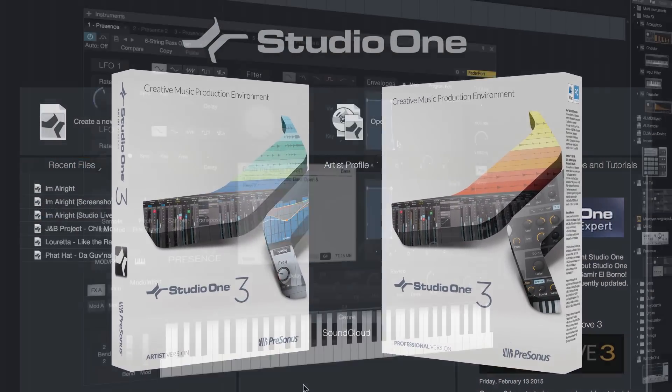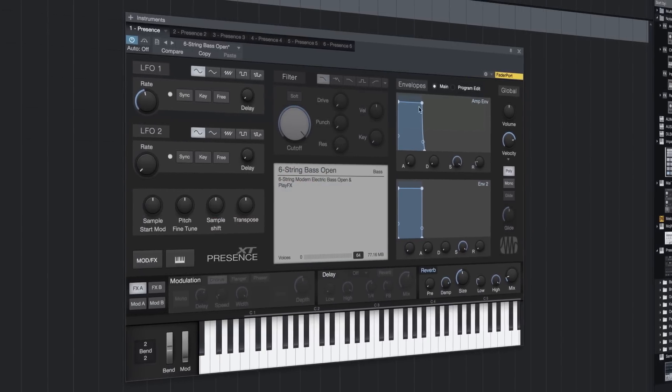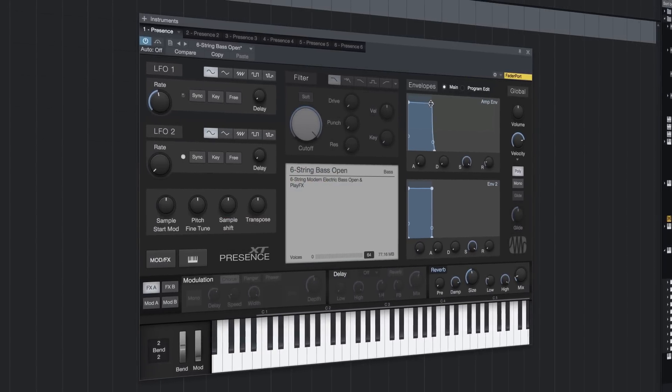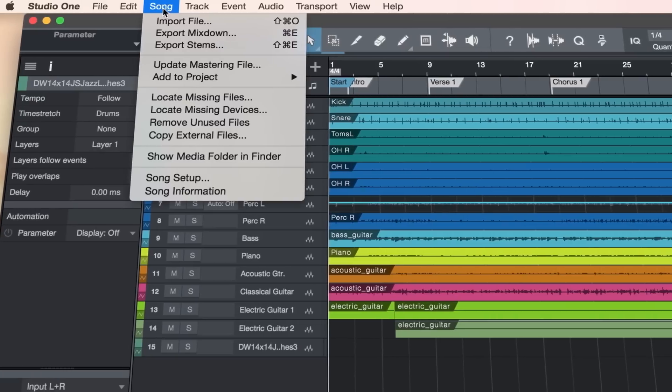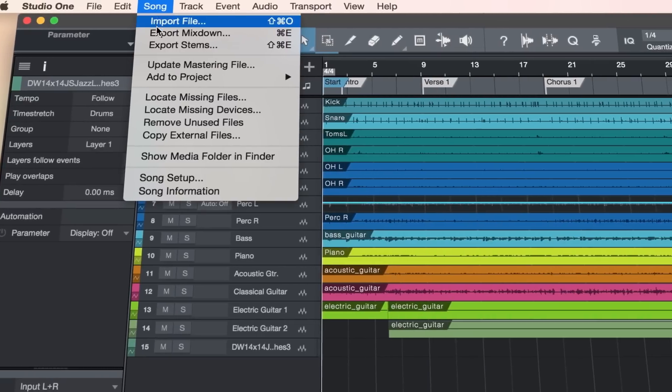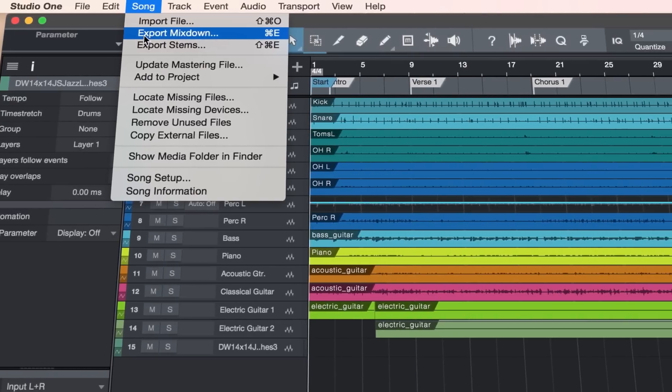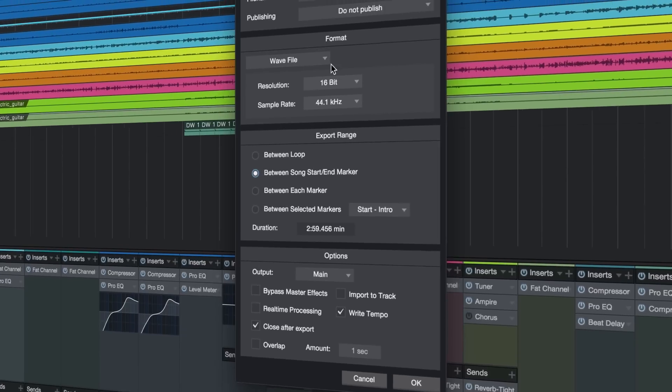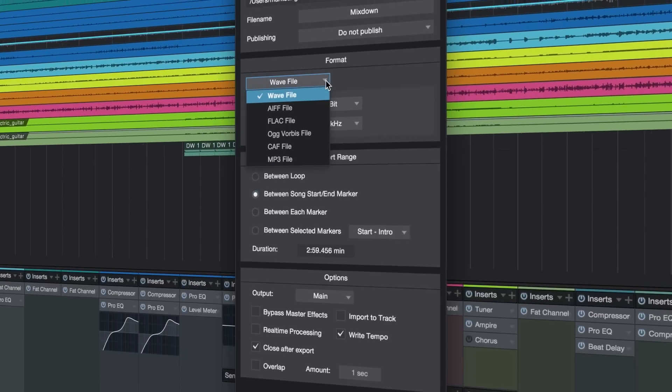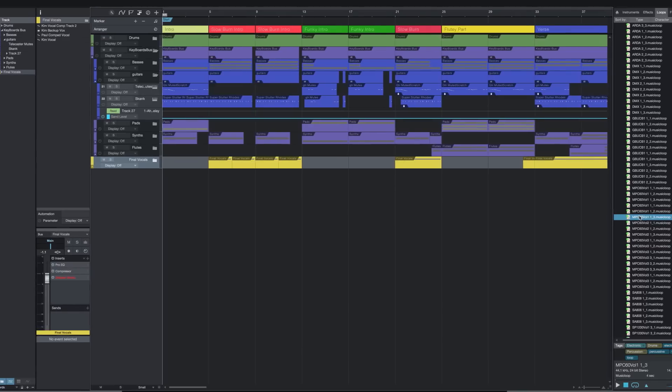Studio One Prime is a free download from my.presonus.com and is the perfect way to get started. And unlike other DAWs demo versions, Studio One Prime lets you save and export your work, so you can really use it to make music.